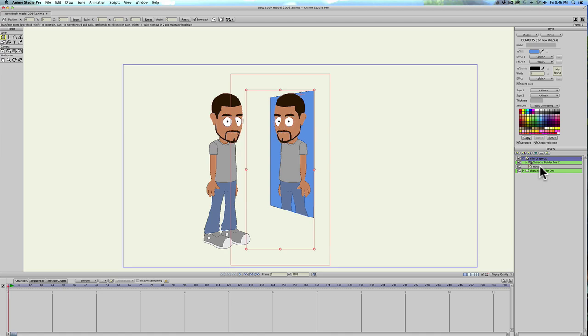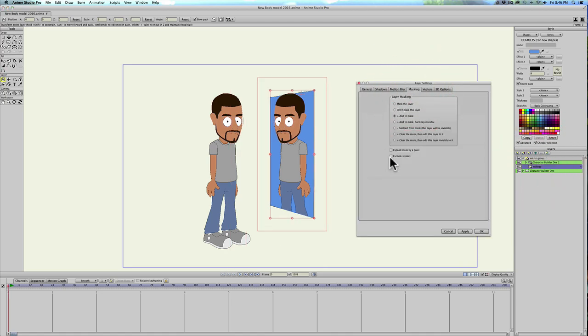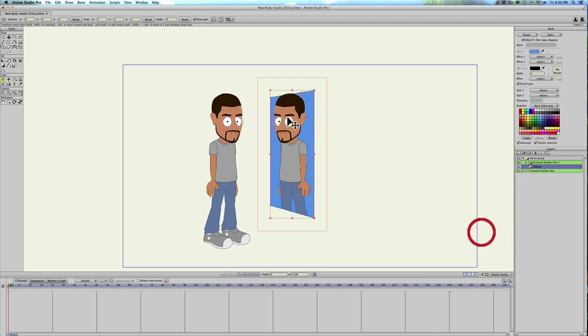And then we'll also go and double click on the mirror and under masking click extrude strokes and apply. That's just going to make sure that the mirror's edge is always visible even if your character overlaps it.